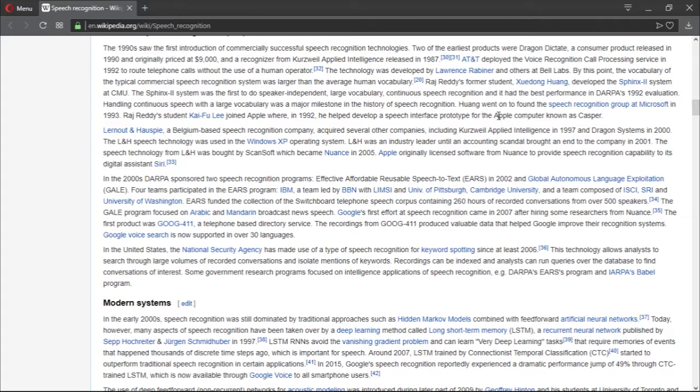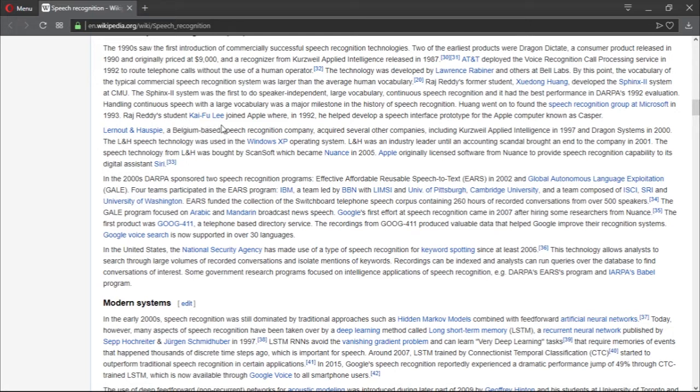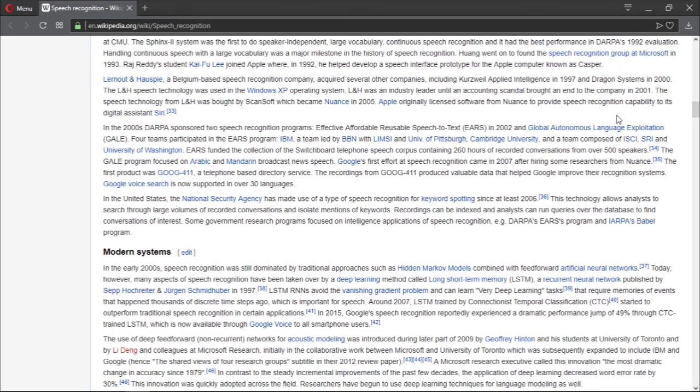Huang went on to found the speech recognition group at Microsoft in 1993. Raj Reddy's student Kai-Fu Lee joined Apple, where in 1992 he helped develop a speech recognition prototype for the Apple computer known as Casper, which I didn't know about.